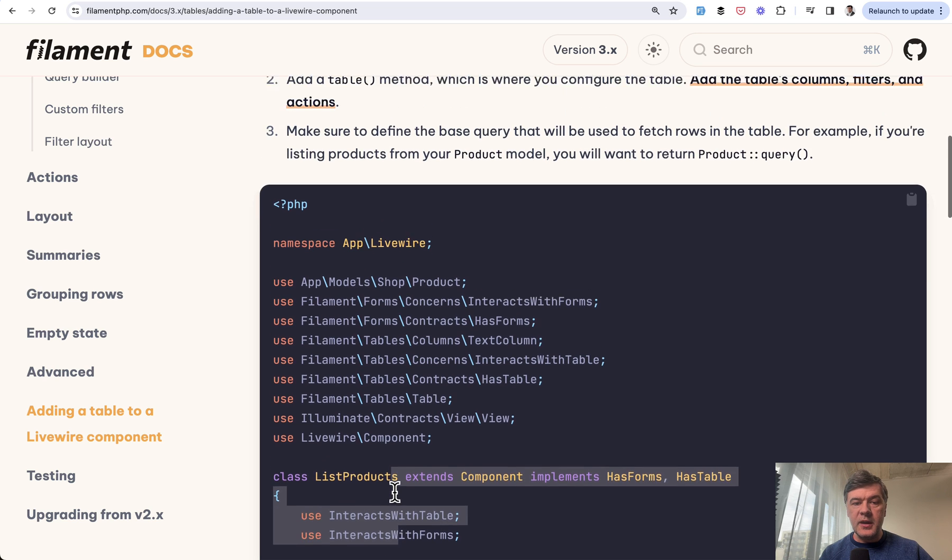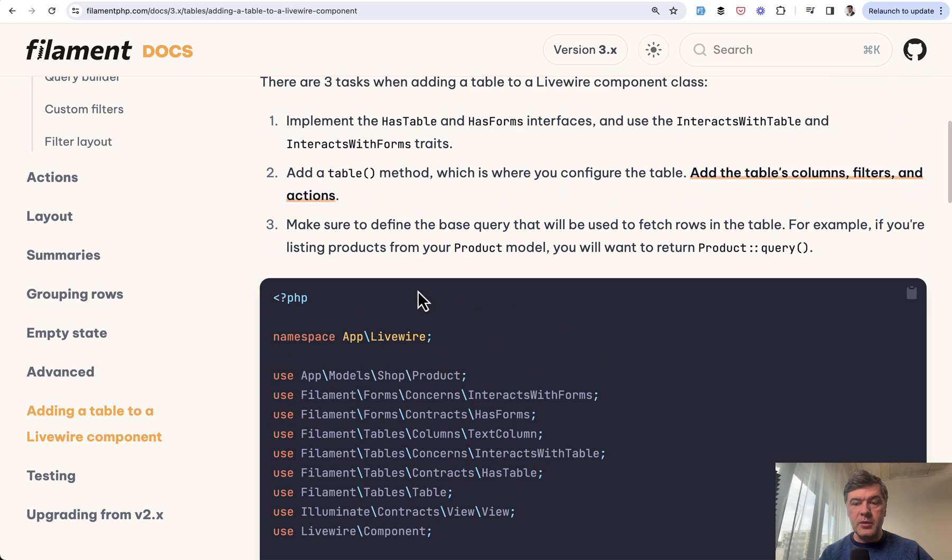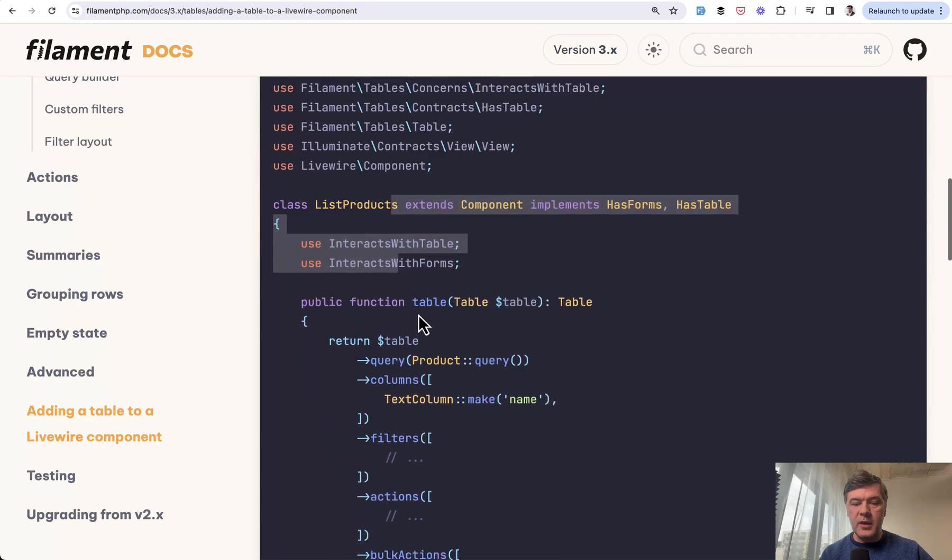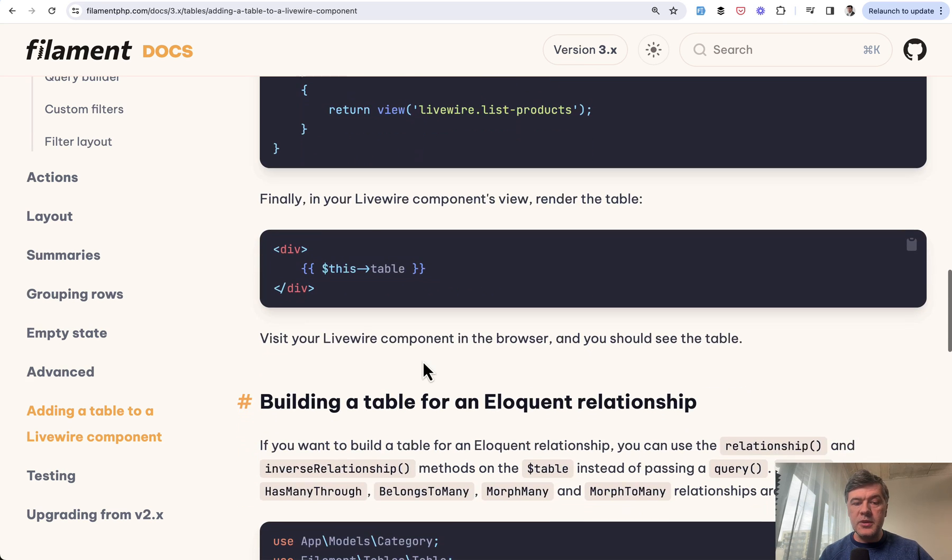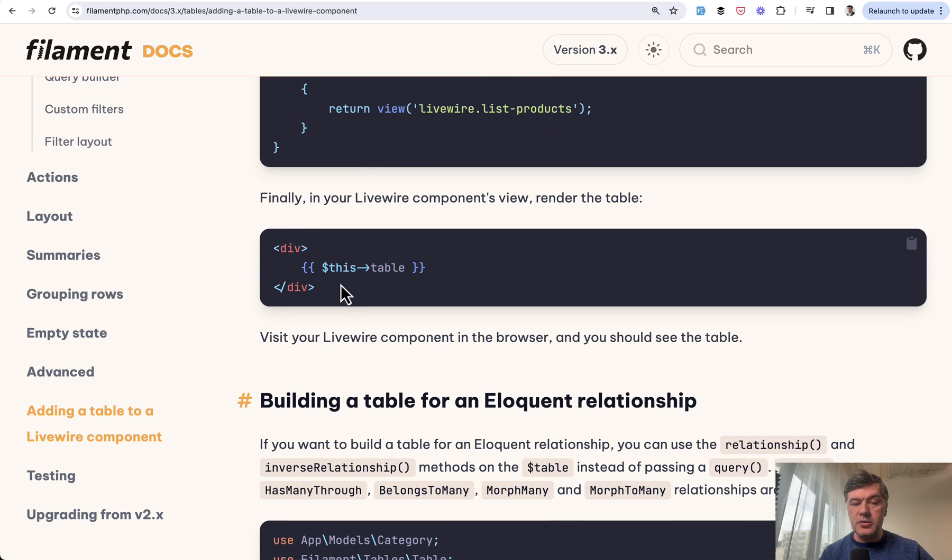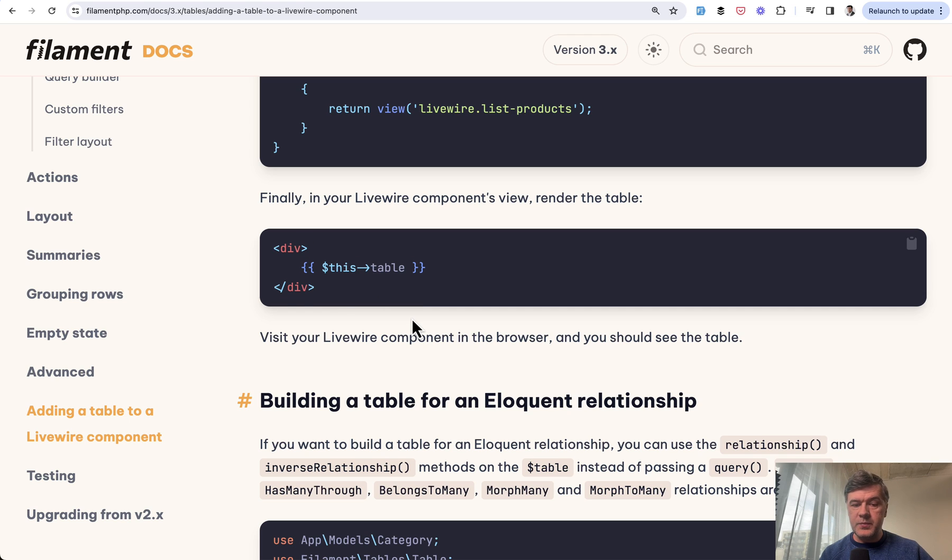Same example. Then in the table method, you define columns, filters, and whatever. This part is important with query. And then if we scroll down, all we need to do in the blade part of the Livewire is this. So the same thing.